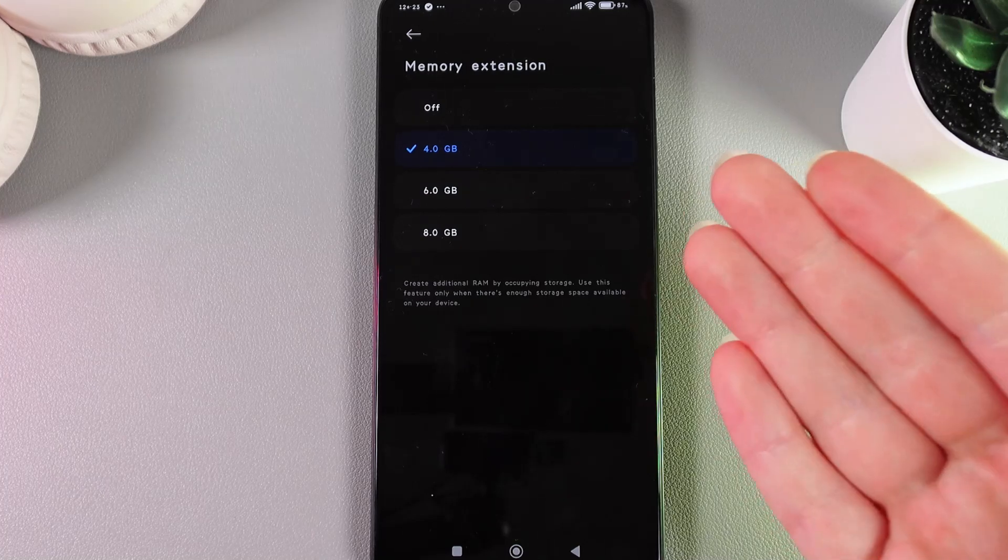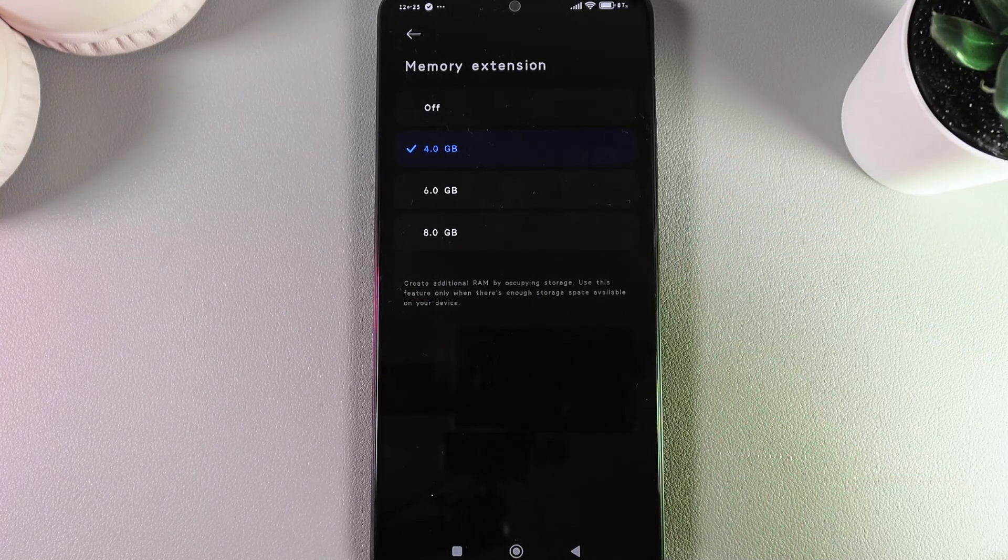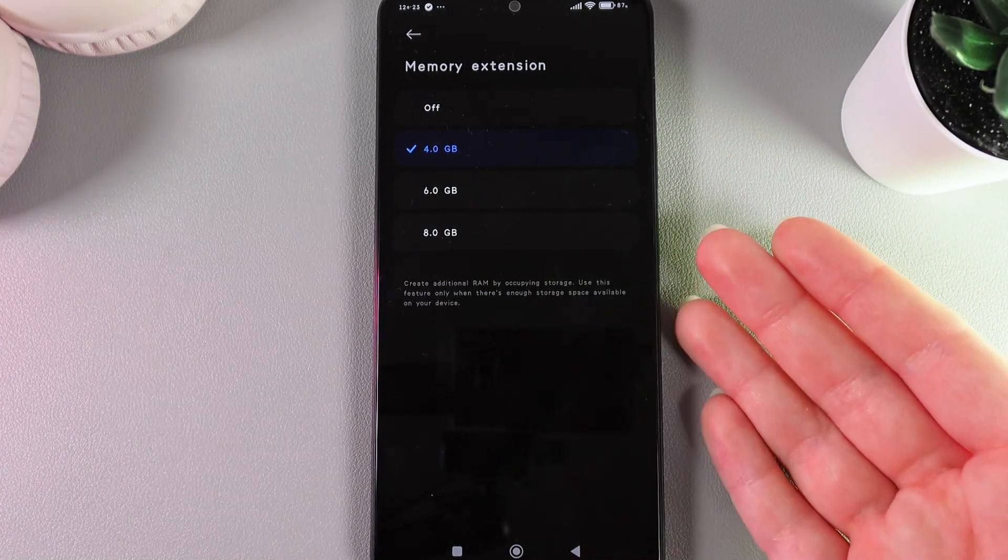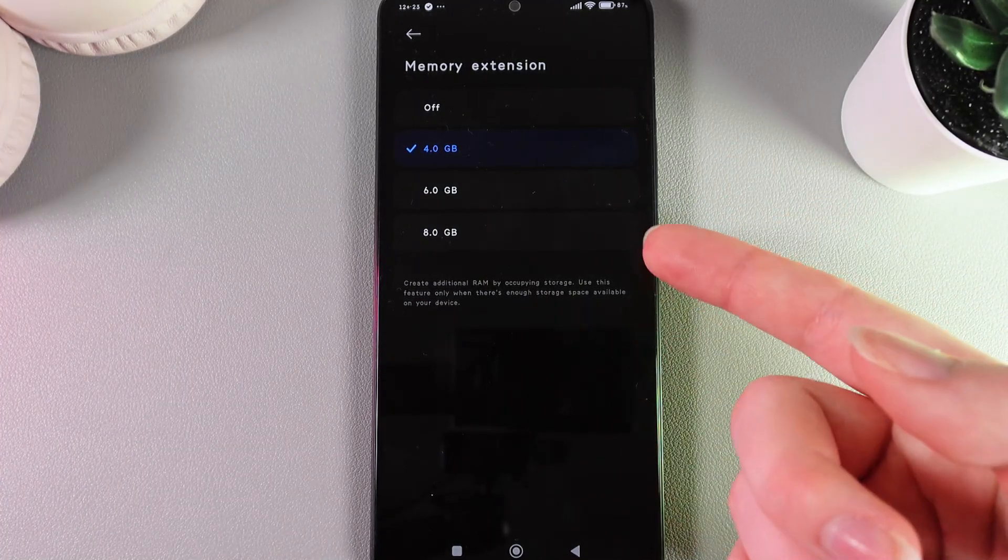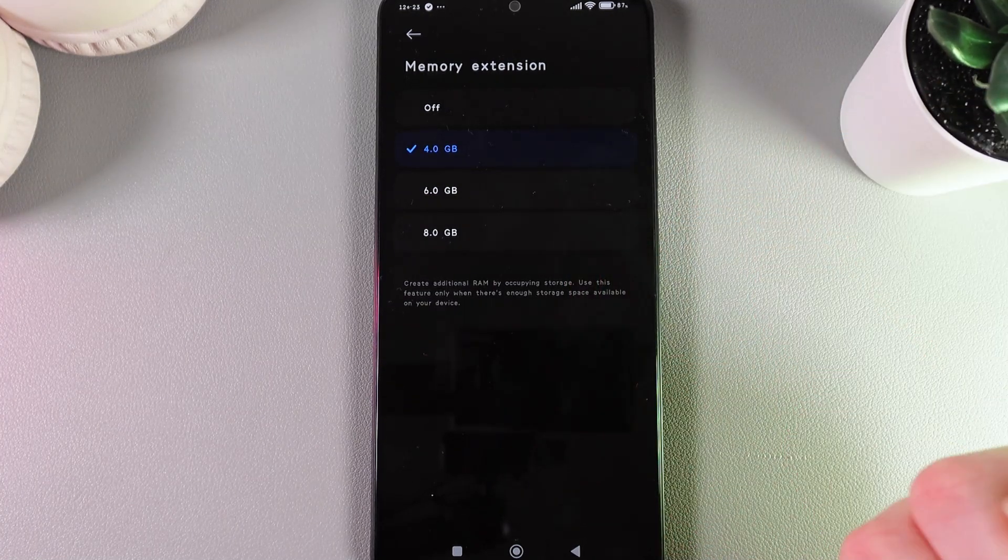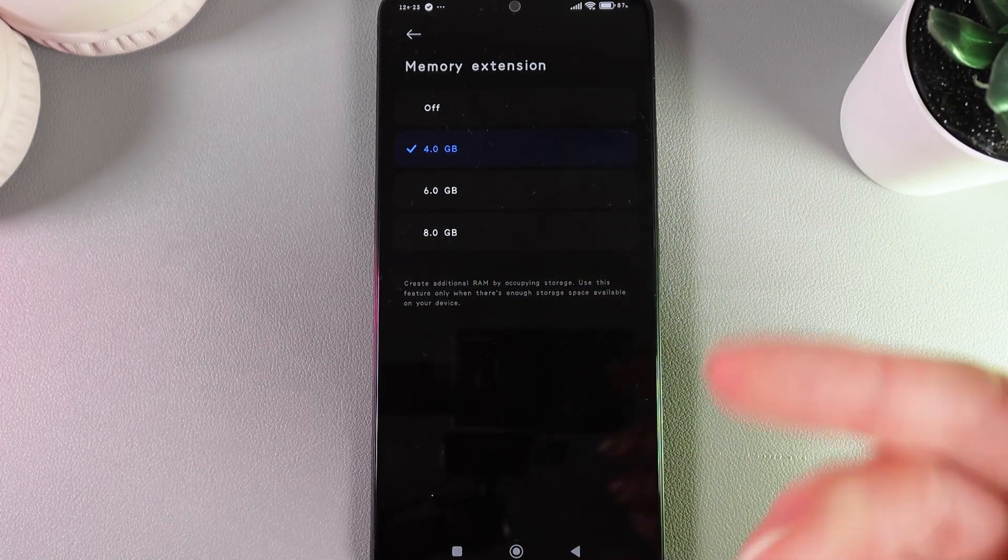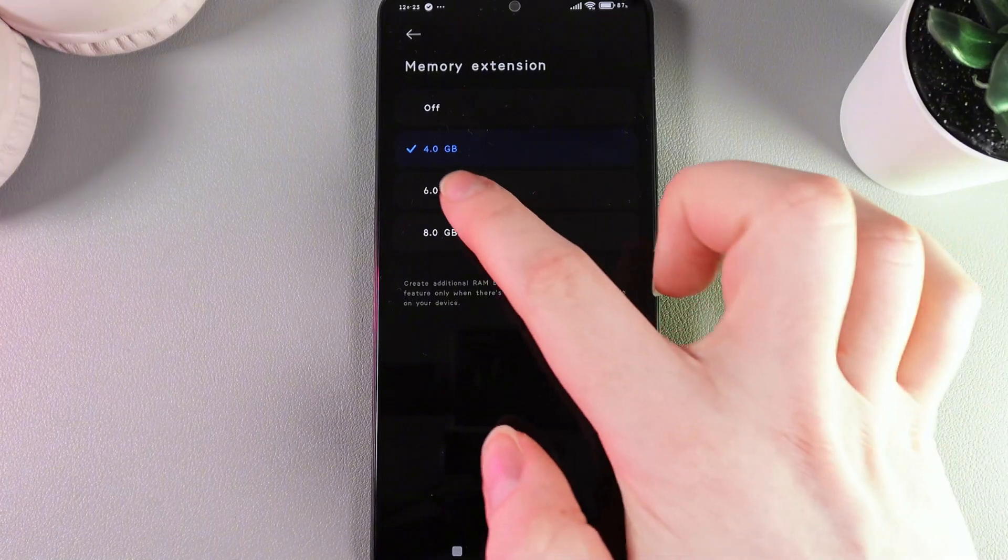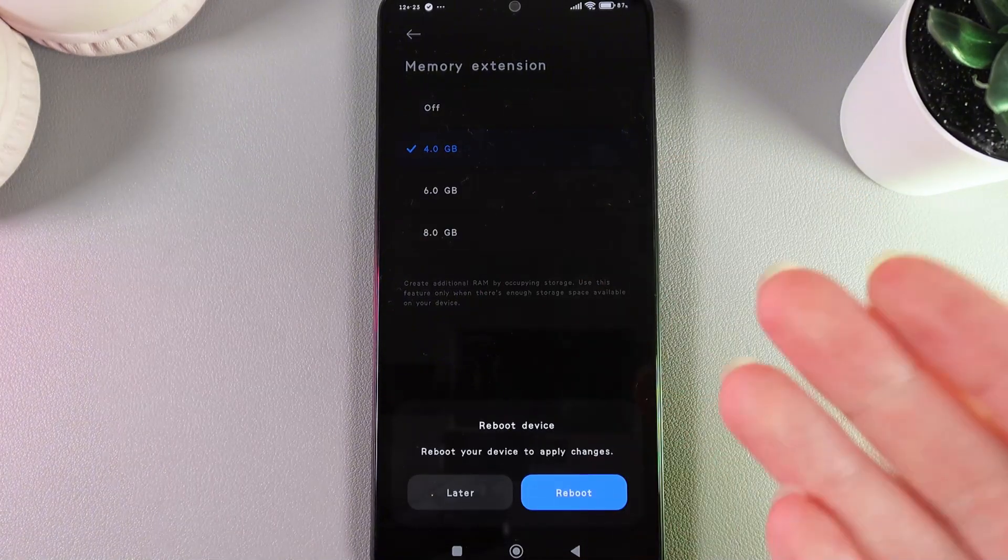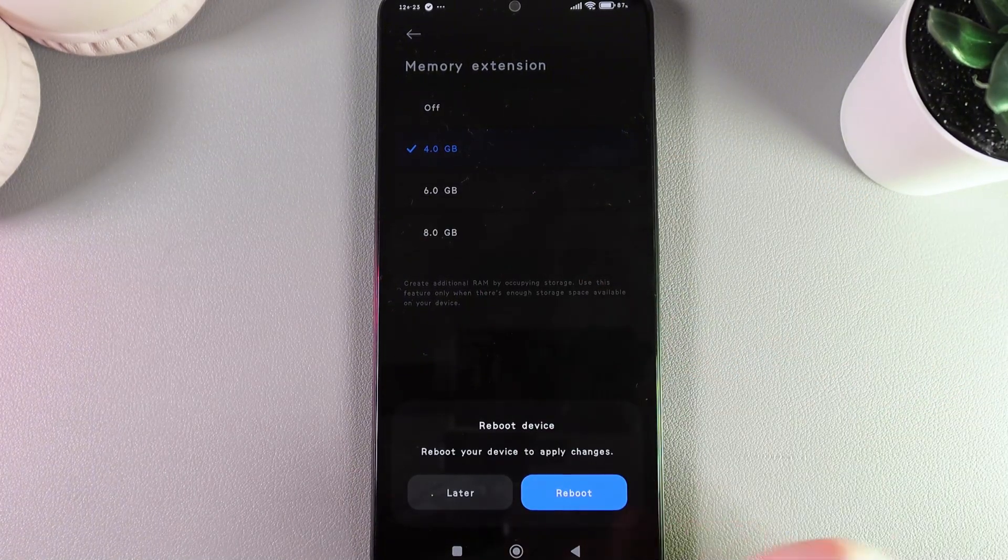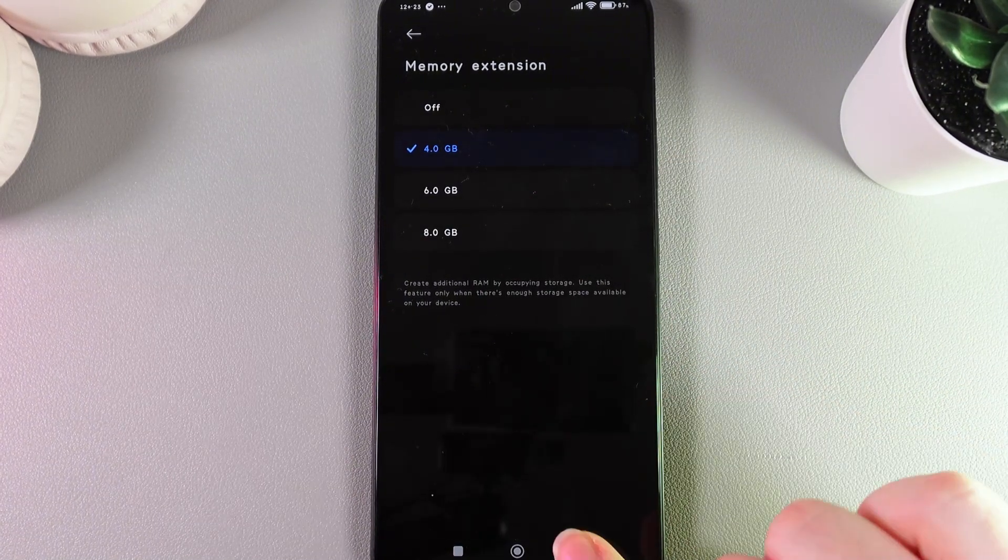Here you can extend the memory up to 8 gigabytes. It works by taking some gigabytes from your storage and transforming it into memory. Here we can choose, for example, 6 gigabytes, and after this, we need to reboot the phone.